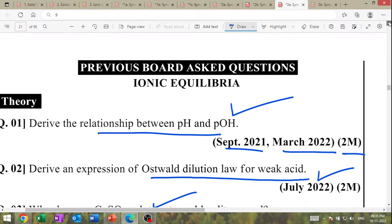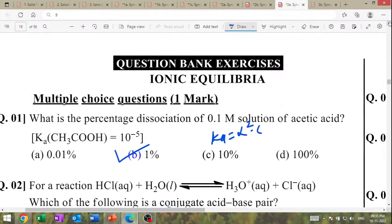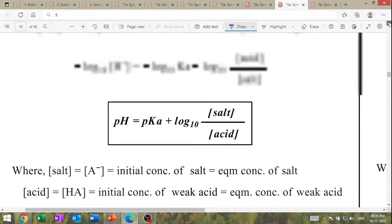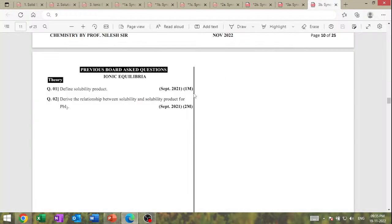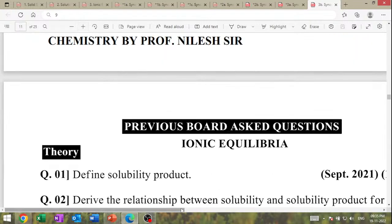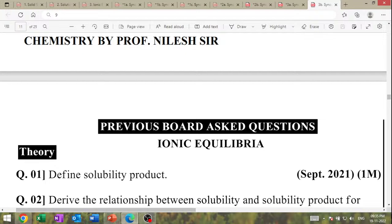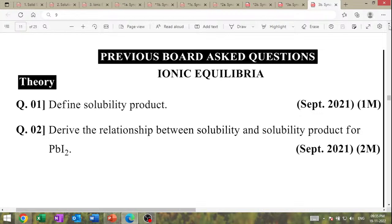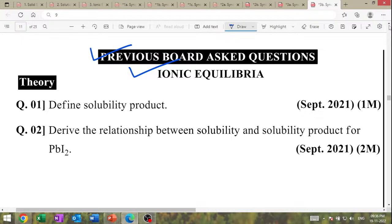Other questions in ionic equilibrium — first part. Now the second section: solubility. Define solubility product — board question, previous board question.